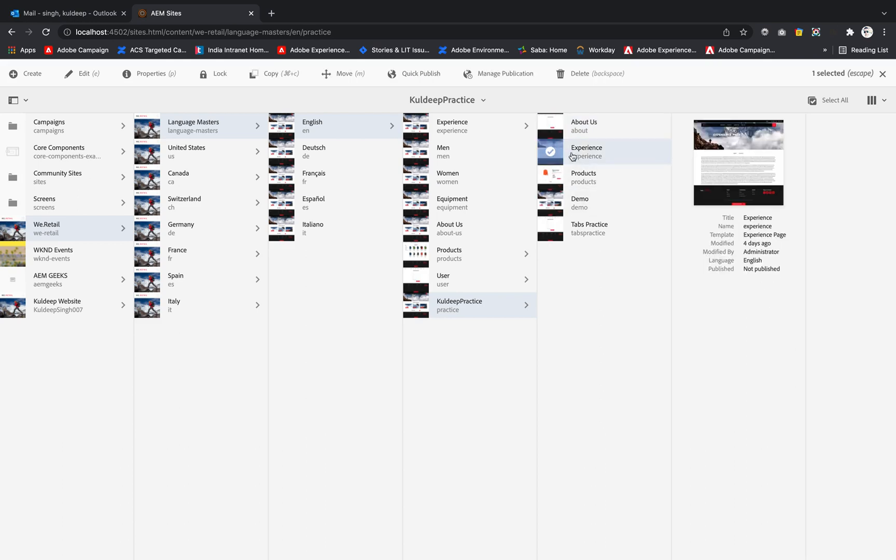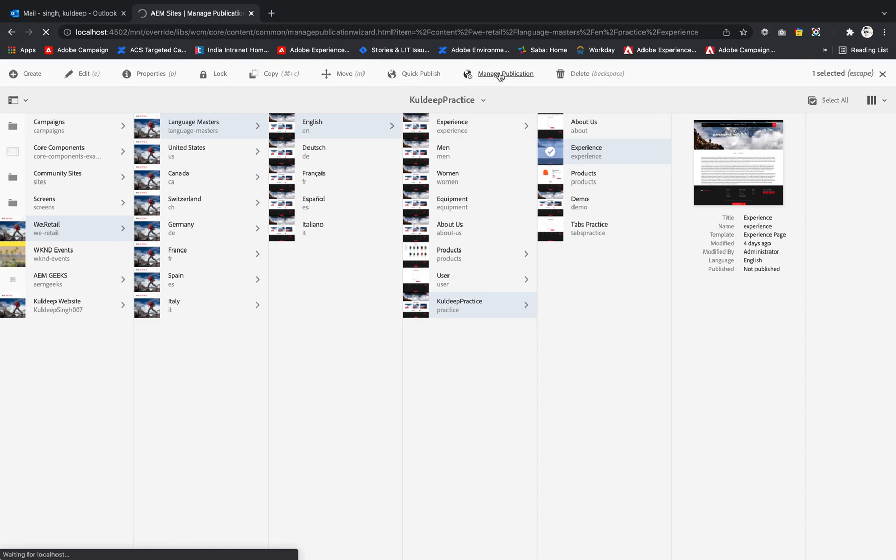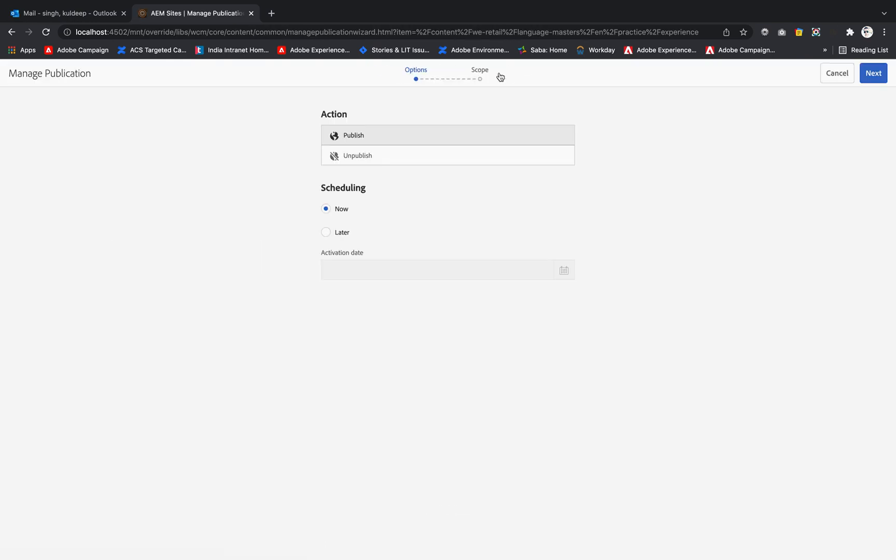Now if I take the example of the second one, that is experience, and I want to manage the publication, we can do like action - what action we need to do - that is publish. Unpublish we can't perform right now because it is not yet published.